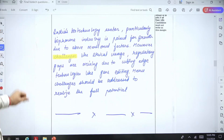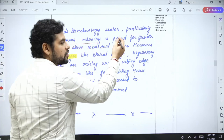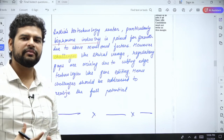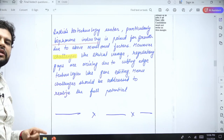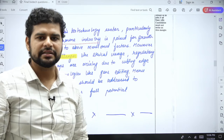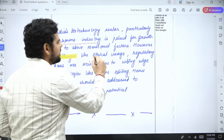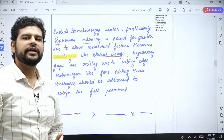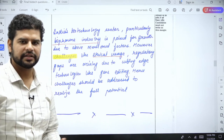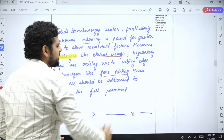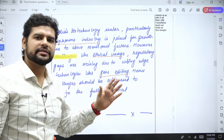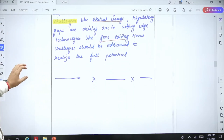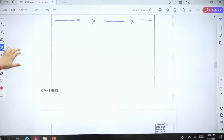India's biotechnology sector, especially the biopharma industry, will grow a lot because of the above-mentioned factors. To make the answer holistic, I have introduced challenges briefly: ethical usage challenges exist in every new and upcoming technology. We also have regulatory gaps — regulation always lags behind new technology, that's just the nature of things. Gene editing is an example, where someone in China made a three-parent baby and there was a public outcry. Challenges need to be addressed so that we can realize the full potential of this sector.